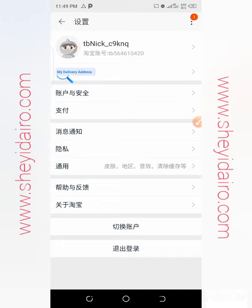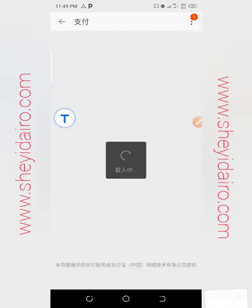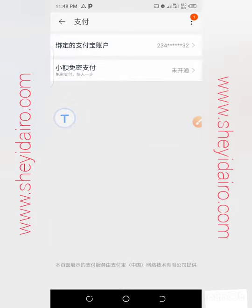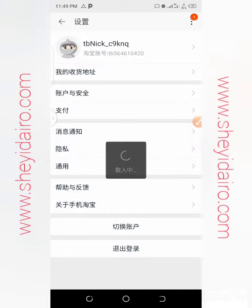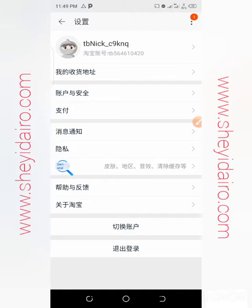Now go back. We're done with the delivery address. Next is account and security, then payments. I'm paying through Alipay and my details are there. Check my previous video on how to log in through Alipay to understand this section better.